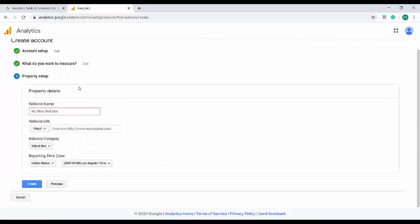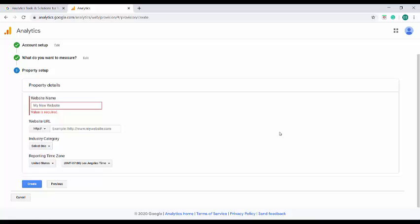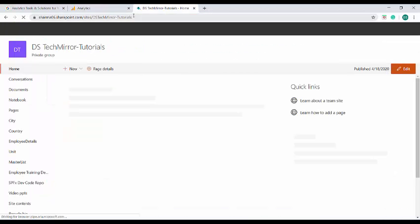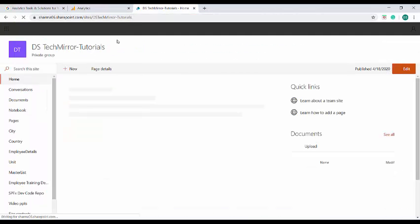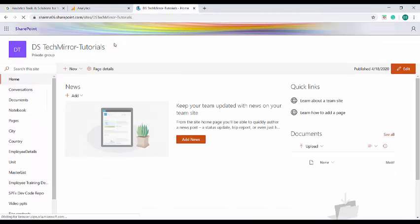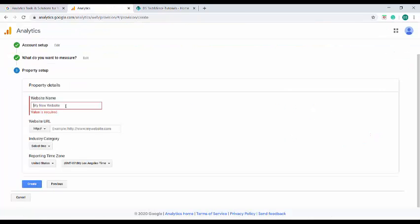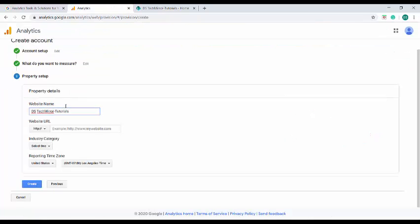In the previous option we have provided the object that we have to measure. Here in the next option we will be providing the property details for that object. Here I have to provide the website for which the analytic information has to be measured. I'm going to choose this website for measuring analytics information: DS Tech Mirror Tutorials and the corresponding website URL.